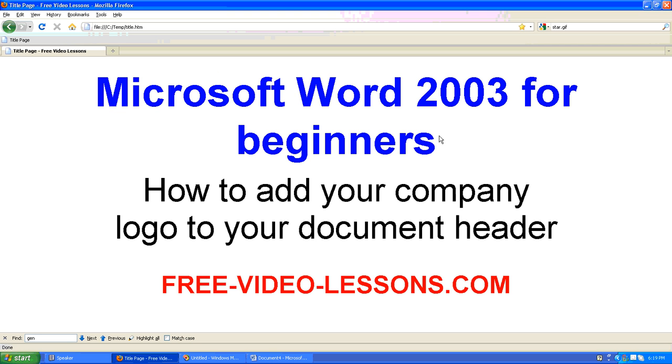And there you go. How to add your company logo to your document header.